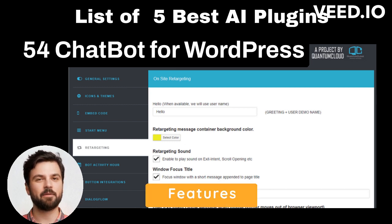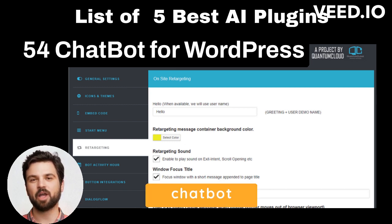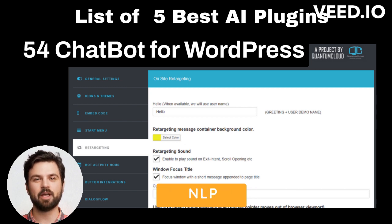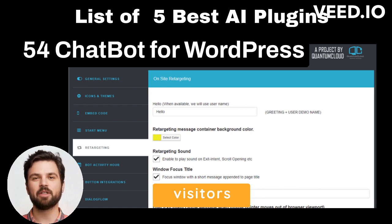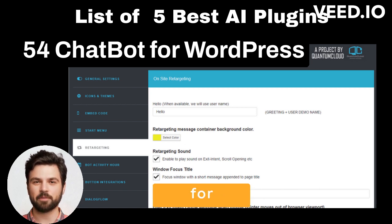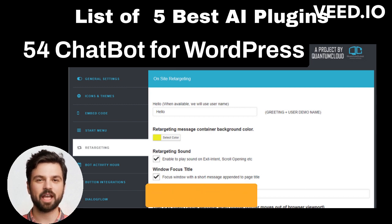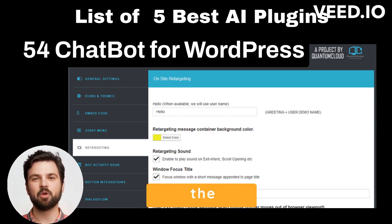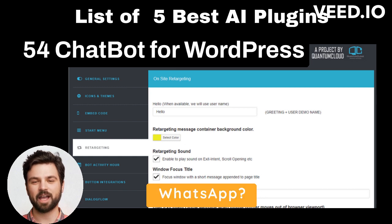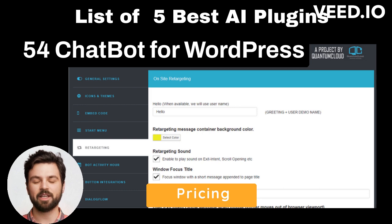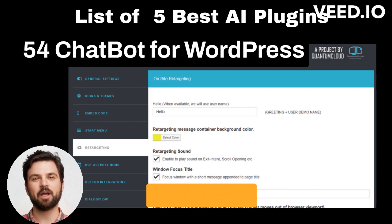Key Features: Access a plug-and-play chatbot integrated with Google's Natural Language Processing (NLP) and AI through Dialogflow V2. Detect departing visitors and display a targeted offer. Show a personalized welcome message with 24/7 live chat. Integrate the tool with Facebook Messenger, WhatsApp, OpenAI ChatGPT, and more. Pricing: This is a premium plugin, with prices starting from $29.